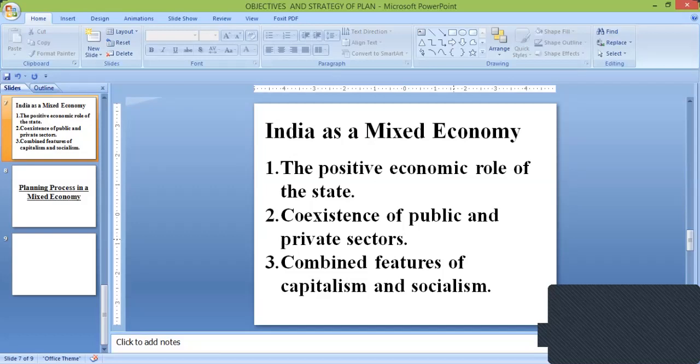Similarly, by controlling the financial system — that is, insurance and banking — the state can interfere to direct investment in socially desirable channels. In a poor and underdeveloped country like India, market forces based on profit motive cannot by themselves induce the private sector to move into infrastructural development, which involves heavy capital investment, long gestation period, low rate of interest, etc.